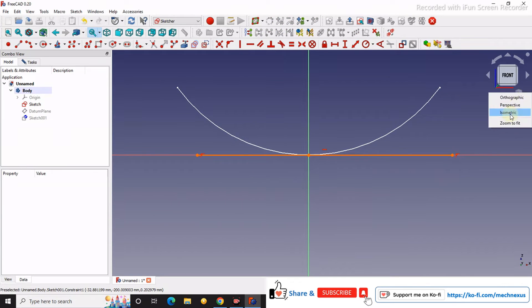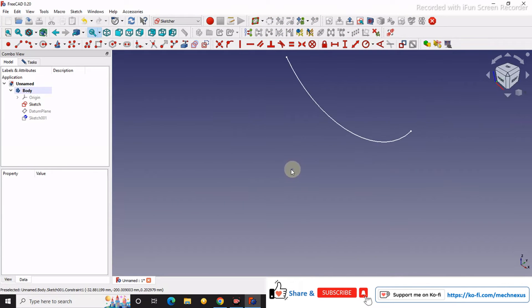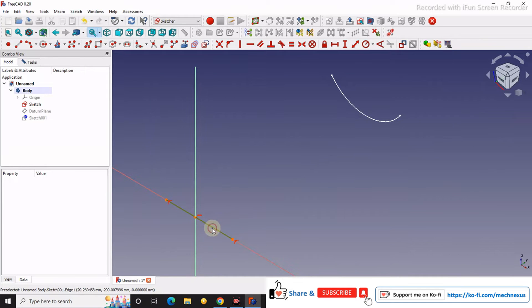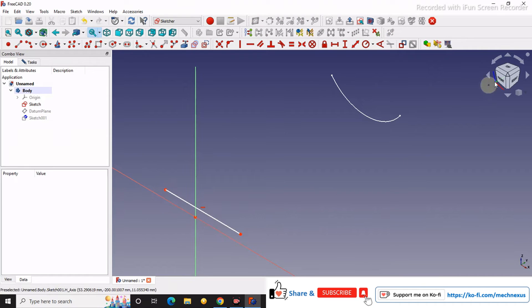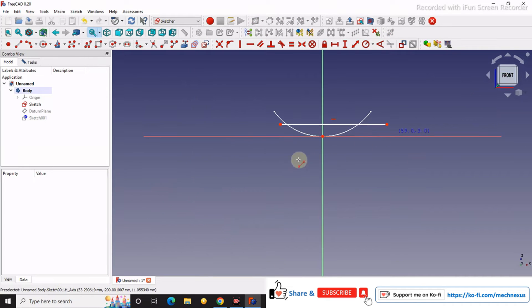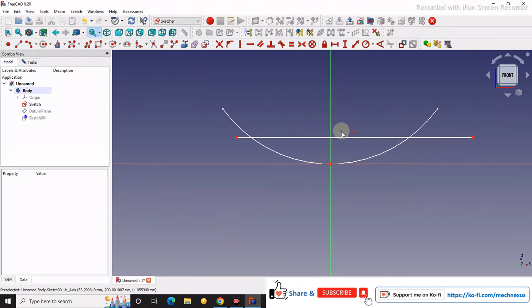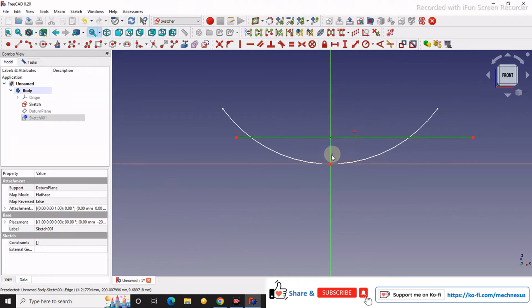We will go to the isometric view. We will draw another line. We will make it coincident.